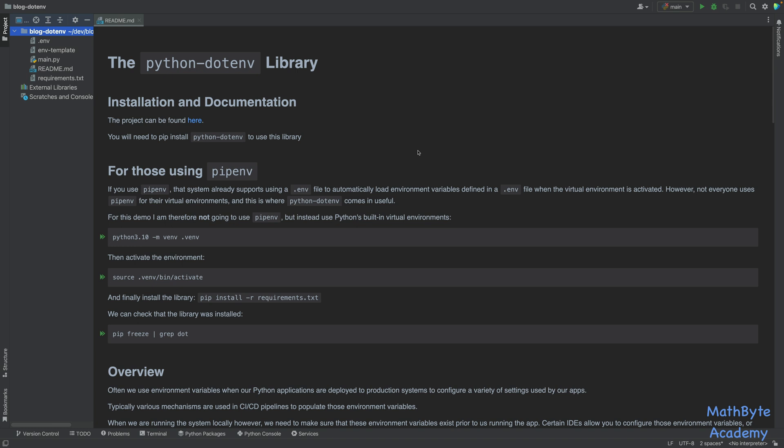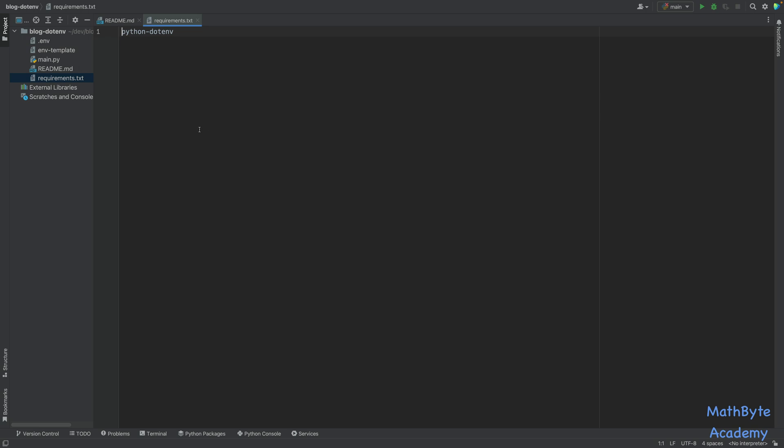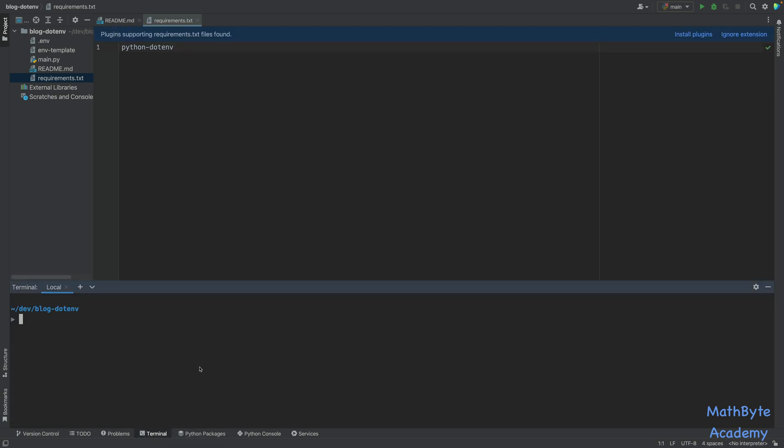So for this demo, I'm not going to use pipenv. I'm going to use Python's built-in virtual environments. So the first thing we're going to do is create the environment, activate it, and install it. I have the installation in the requirements.txt file.